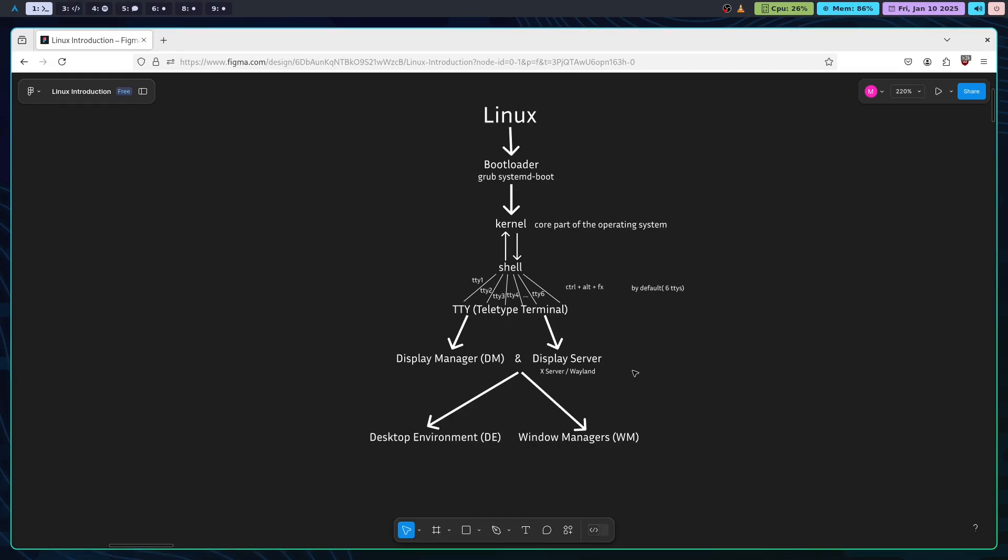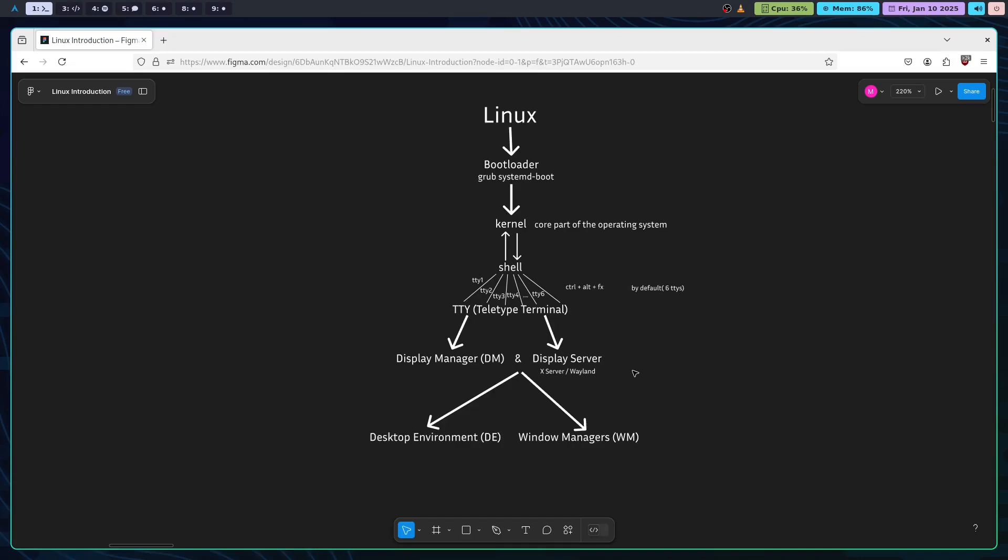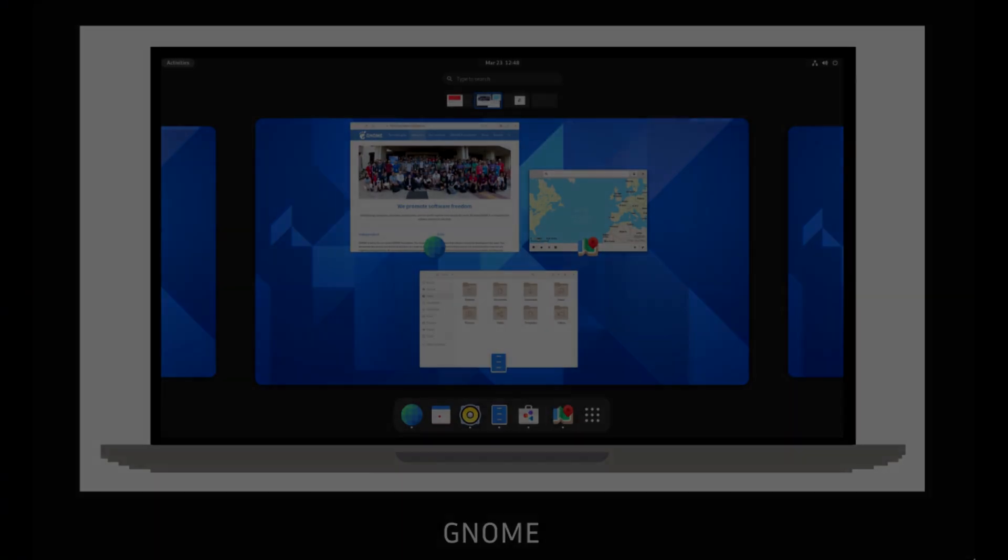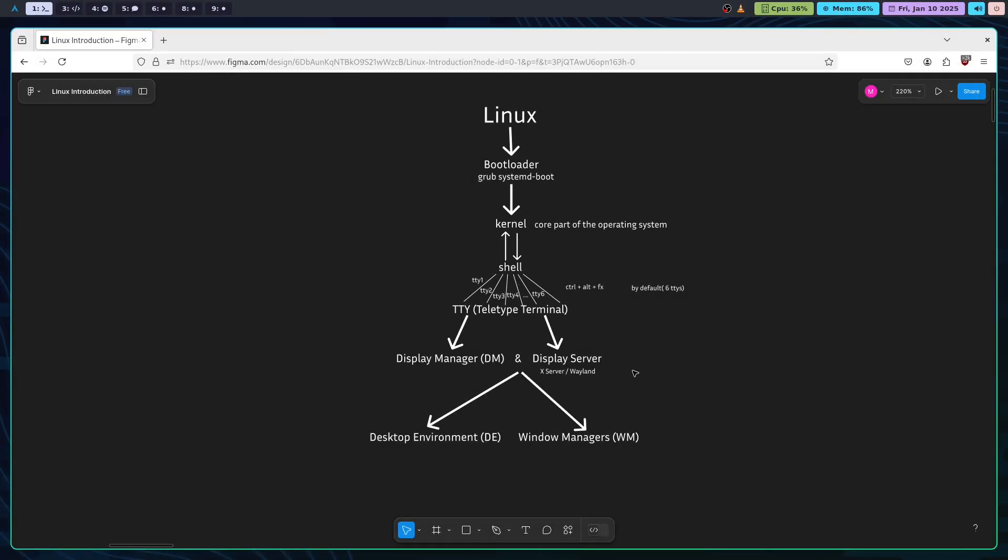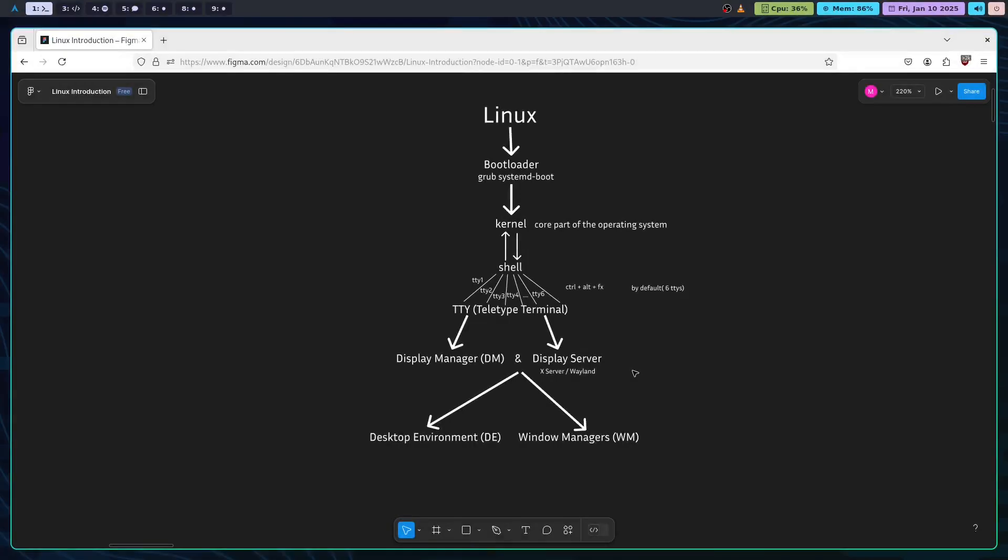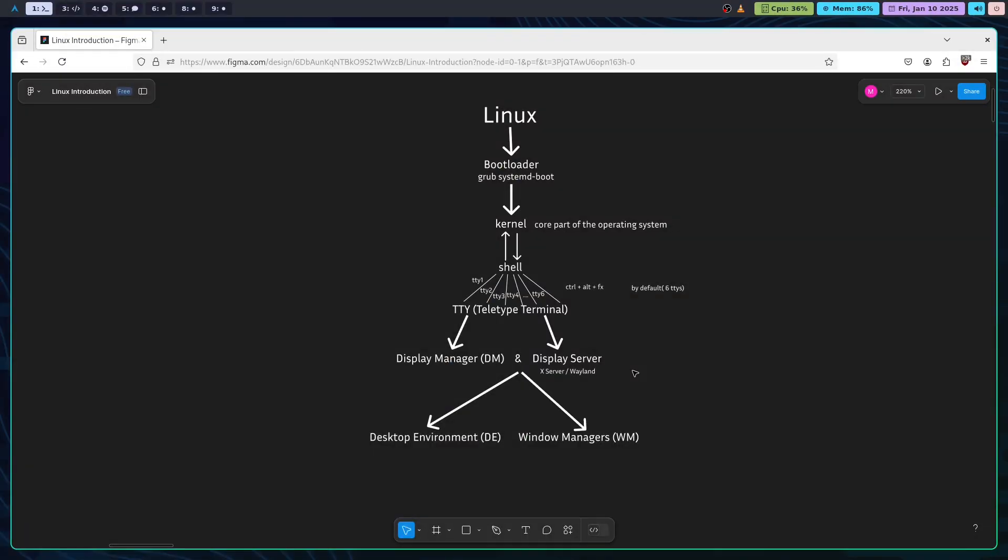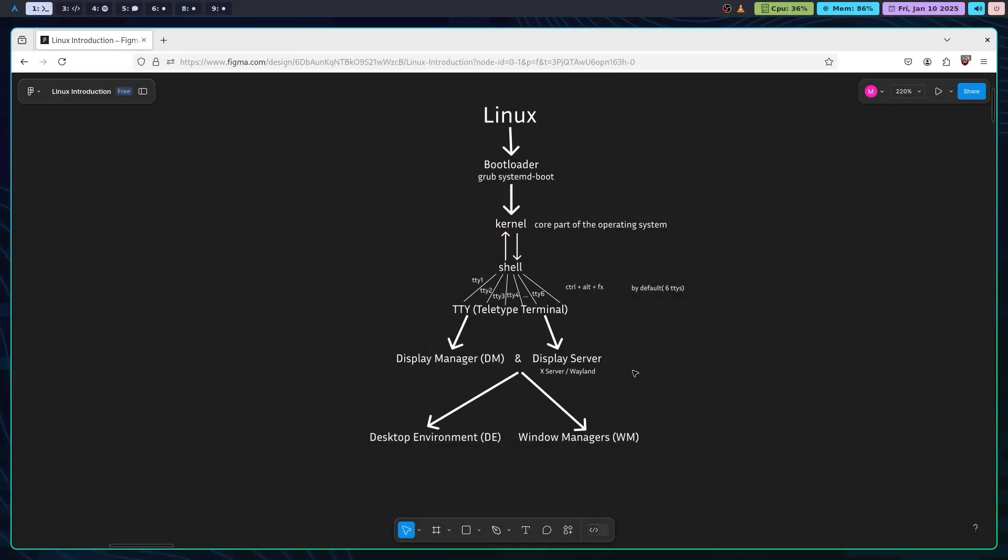Now that we have a display server, it's time for the desktop environment. A DE gives you the graphical interface. It includes things like icons, menus, and window management. Some popular examples are GNOME, KDE, XFCE, and there are many others.